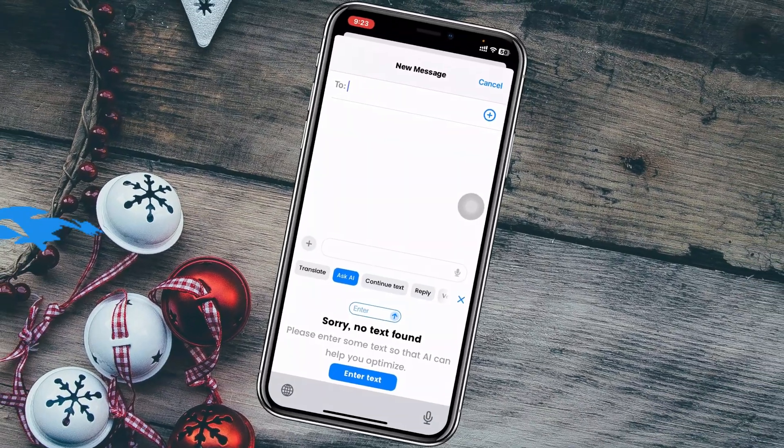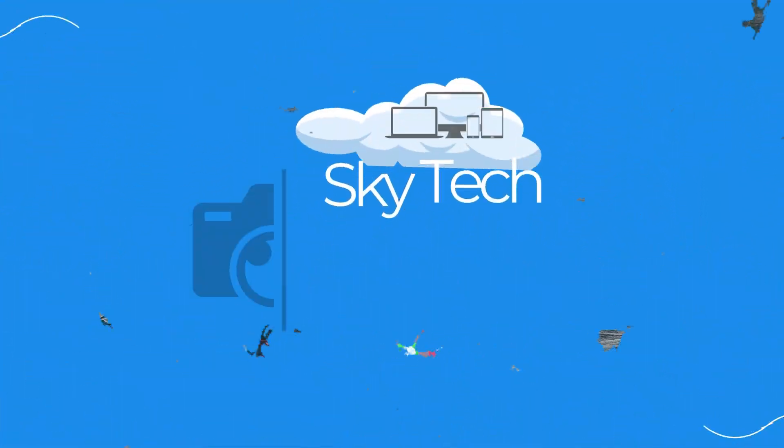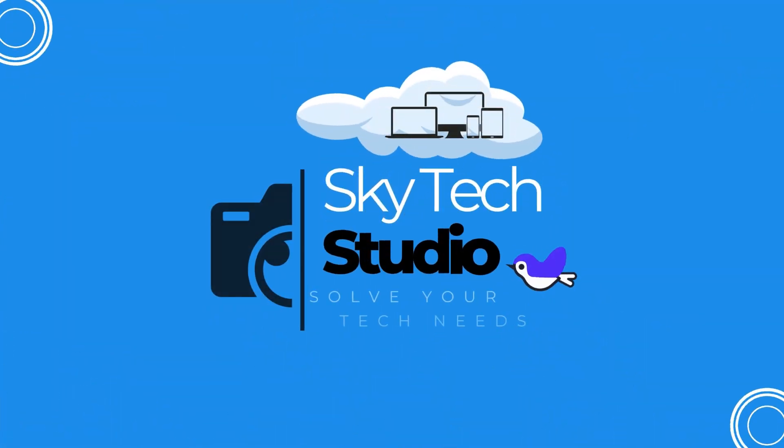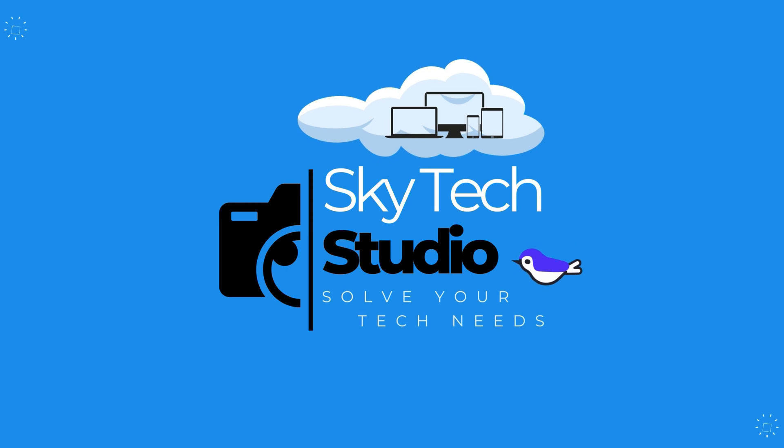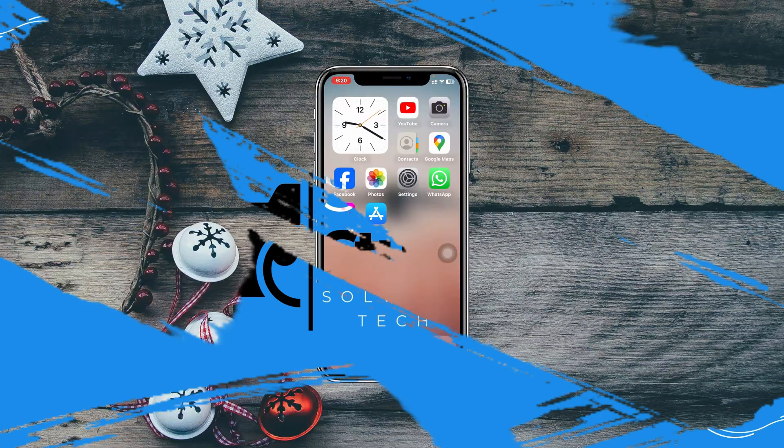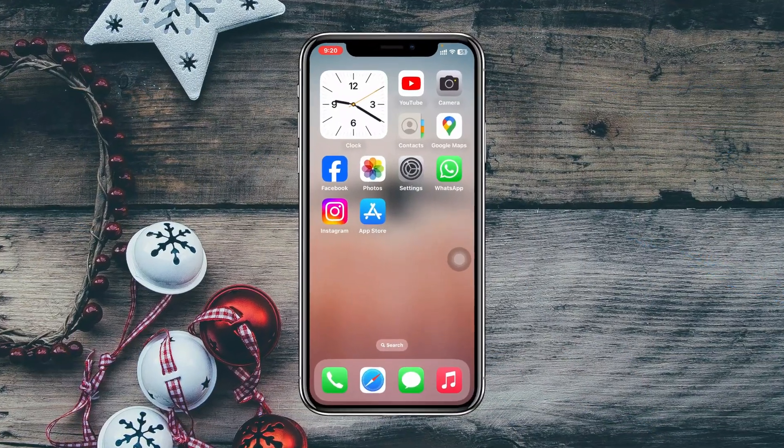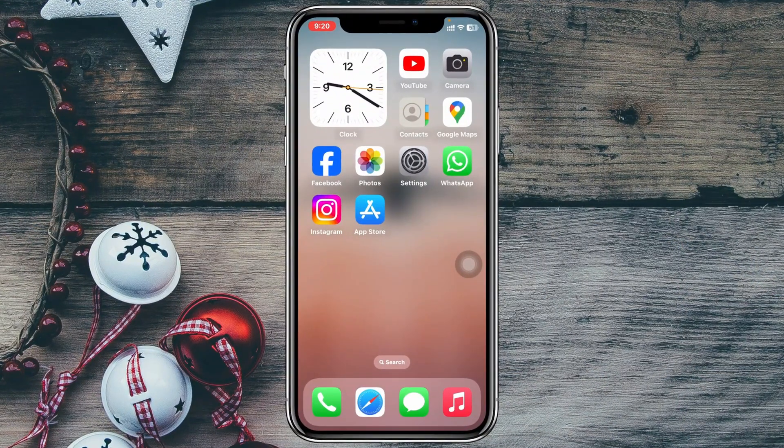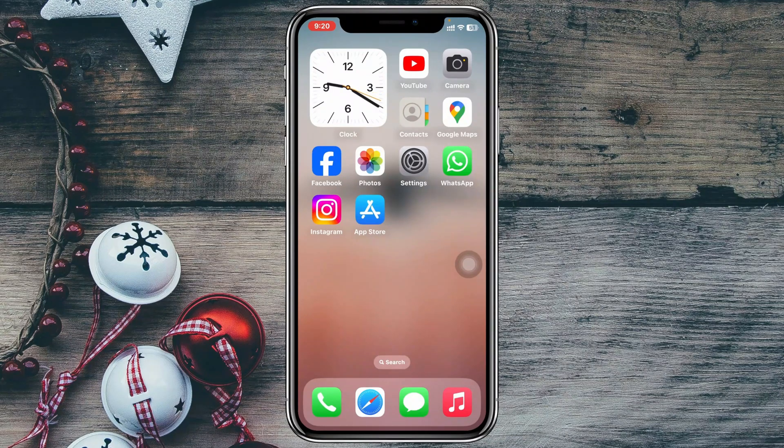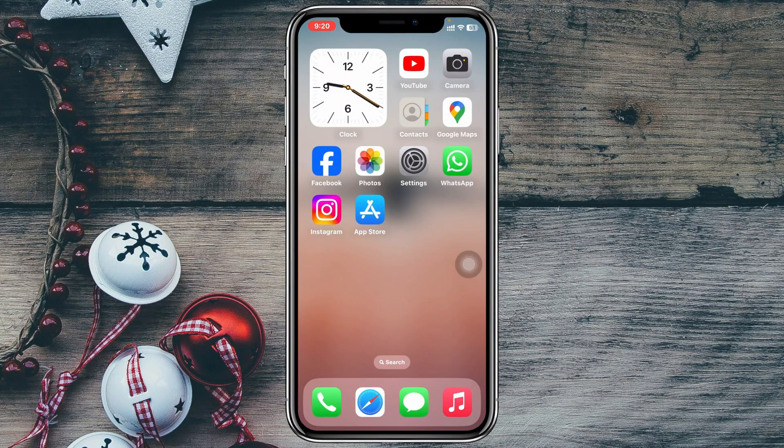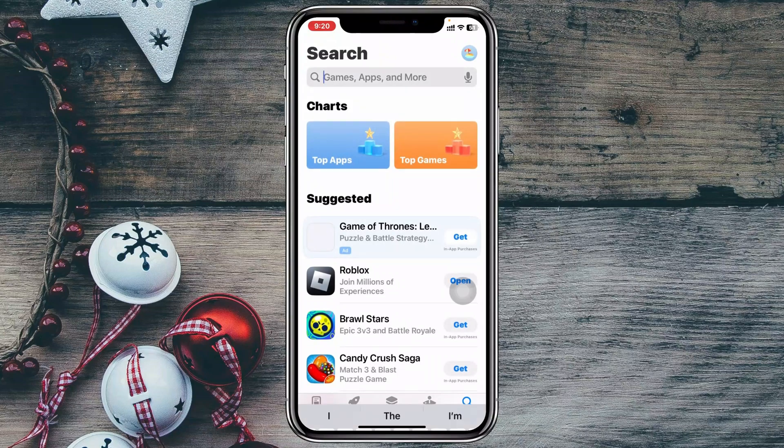Now to add the AI keyboard right on your iPhone, the very first thing that you have to do is open up the App Store and then search for AI keyboard right here.